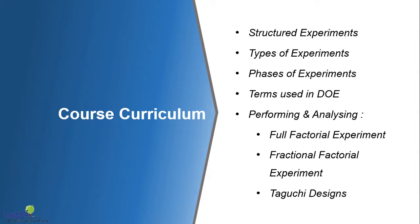Now, let's talk about the curriculum of this course. We will start with the basic concepts of what is structured experiment, what are the different types of experiments, what are the different phases of experimentation. And of course, if you're already familiar with DOE, you would know that there are a plethora of terms. So we would expose you to all those terms in detail.